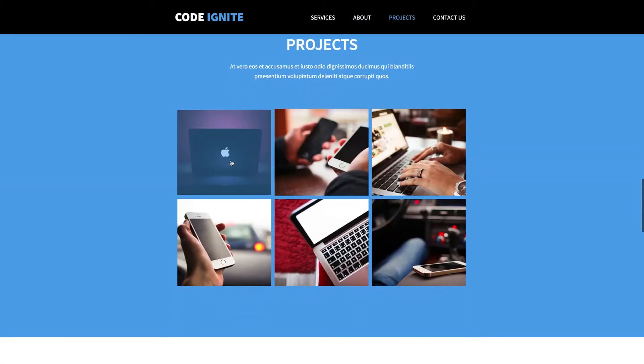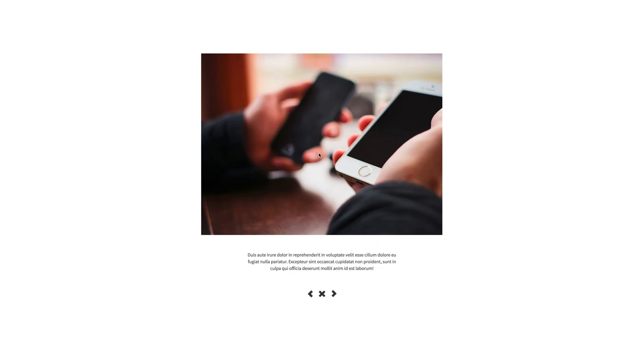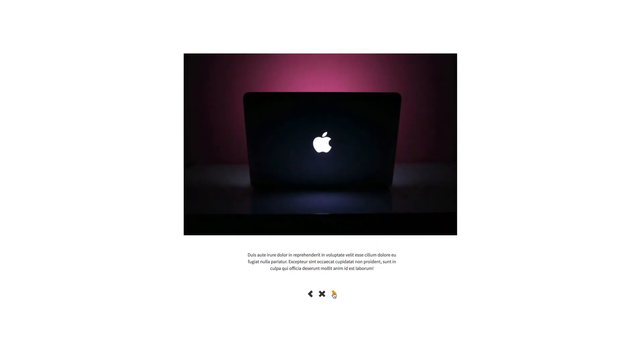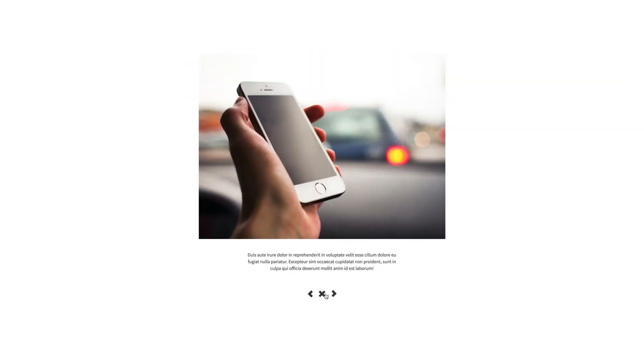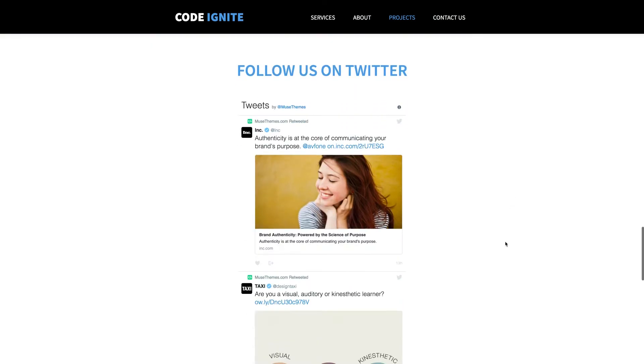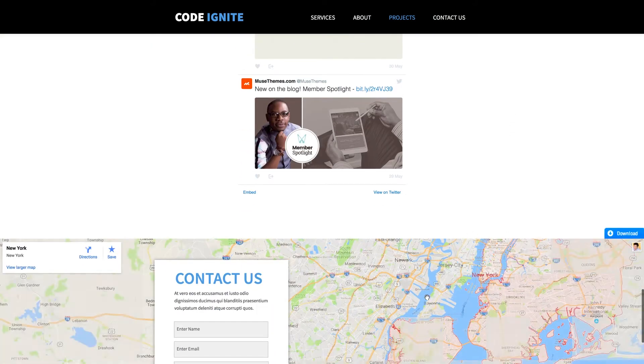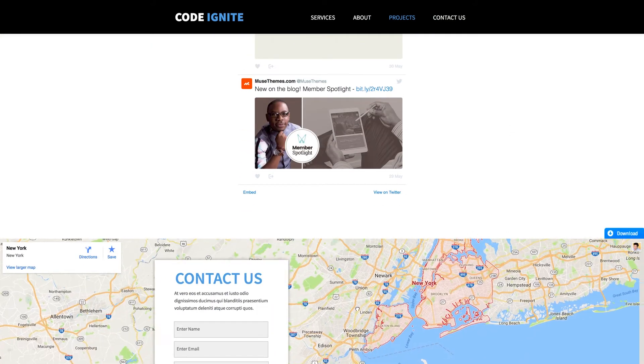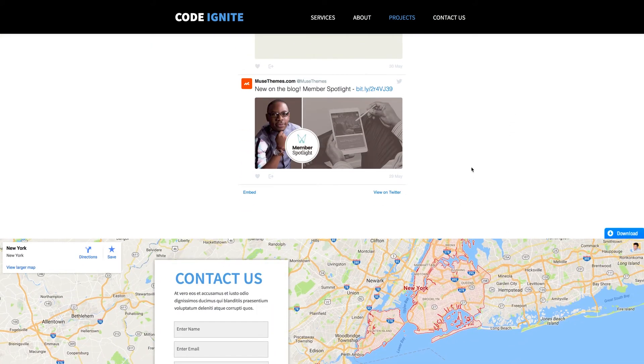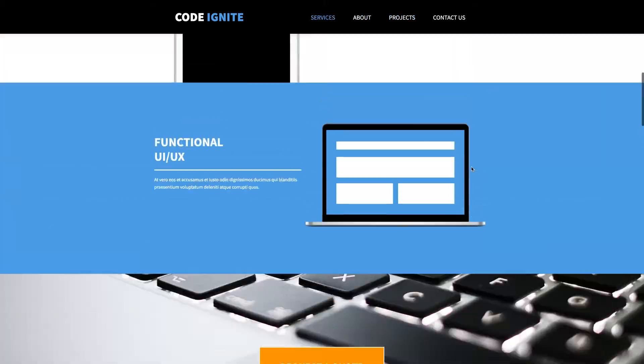Clicking to projects just a little bit down, we get a nice thumbnail gallery here, which prompts a lightbox upon clicking, which you can also sort through down here. And lastly, followed by a simple Twitter feed widget, as well as a full width embedded map that's fully interactive in a contact form.